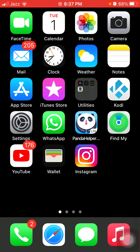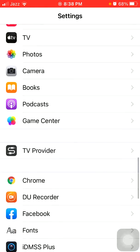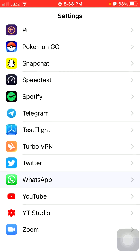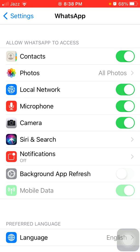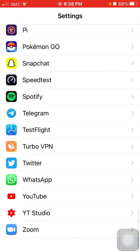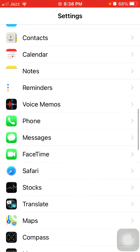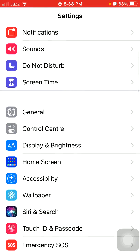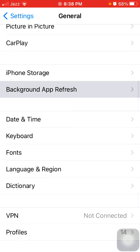The first thing that we have to do is enable background app refresh. For that, first launch Settings, now find and tap on WhatsApp, and under WhatsApp enable background app refresh. You can also check this setting by going to Settings, then General, and tap background app refresh and make sure that WhatsApp is enabled.